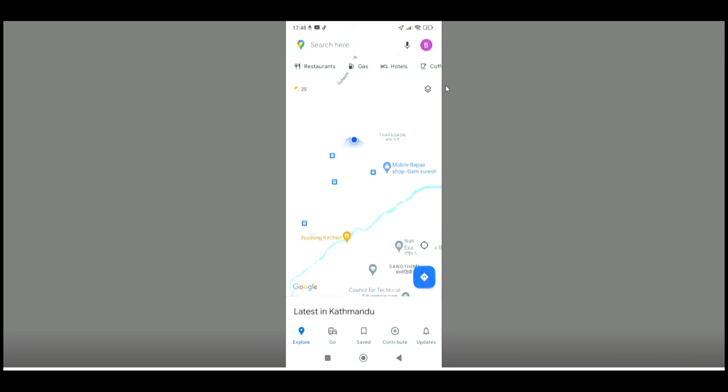This is how you can easily start Google Maps with street view. If this video is helpful to you, don't forget to leave a like. Thank you.